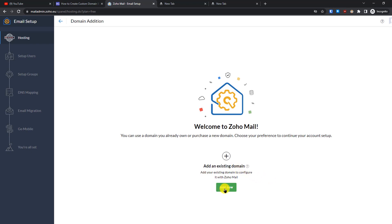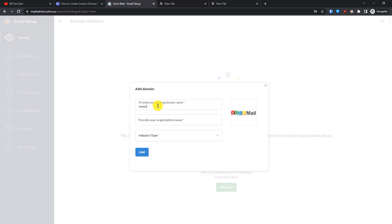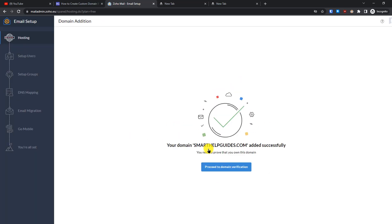Now we need to add our domain. Click on 'Add Now' and then click 'Add'. You will see that your domain has been added successfully. Now let's proceed to domain verification.